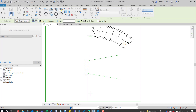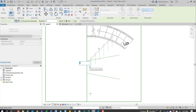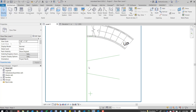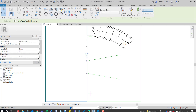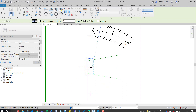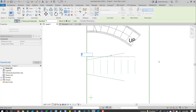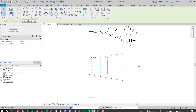Now we'll array this. Tab into that riser, come up to array, and this time we'll do a linear array. We need eight risers to go up to the second floor. Set the spacing — I think it's one foot six inches — and change the count to eight. There we go, we now have our eight risers.